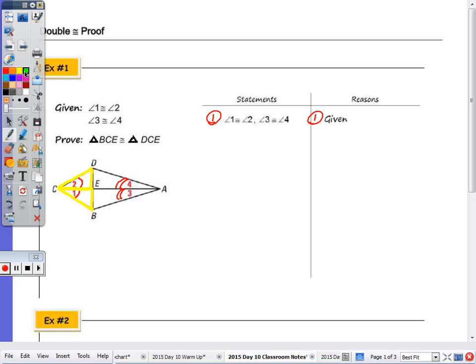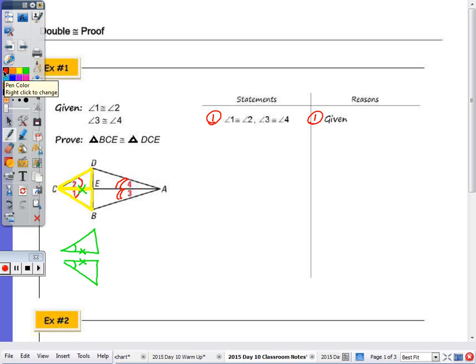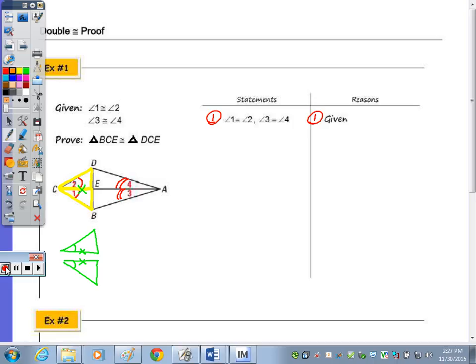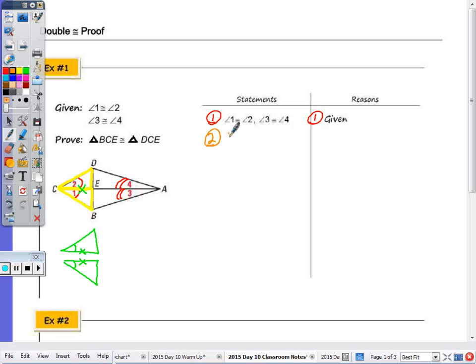In the two triangles, if you want you can draw them separately below. We have an angle congruent to another angle. You could do reflexive here, which would give you another side. Think about whether there is a way, based on what's given and what's marked, using another property such as addition, subtraction, reflexive, or substitution, to get another corresponding part congruent. Step two: the reflexive property gives CE congruent to CE.